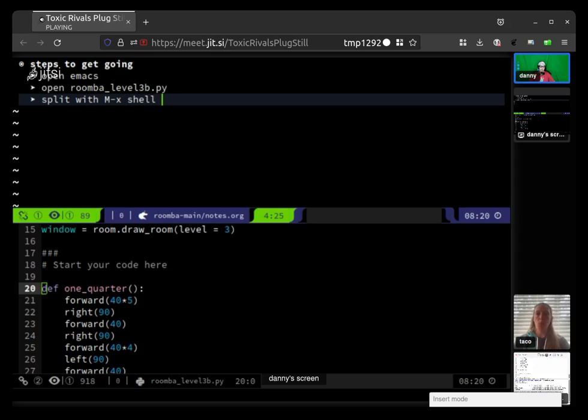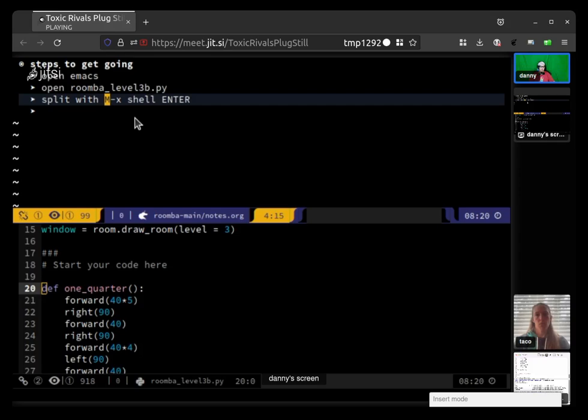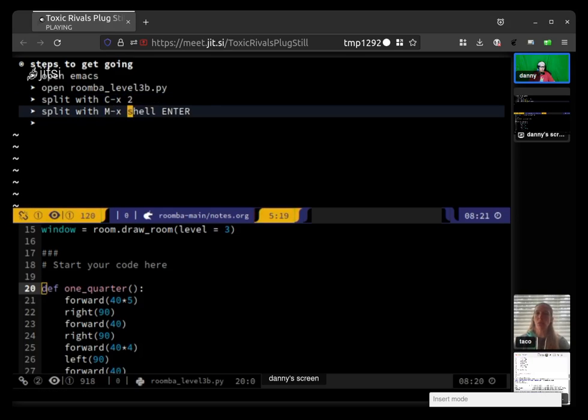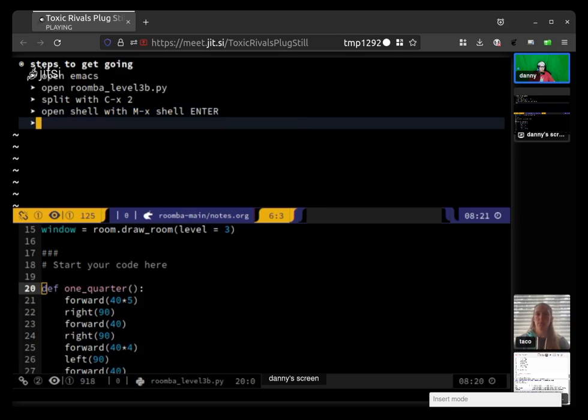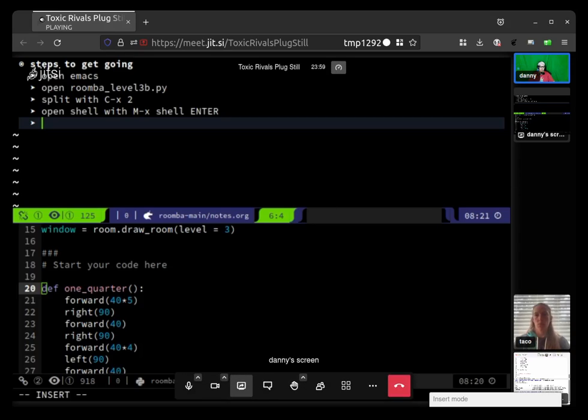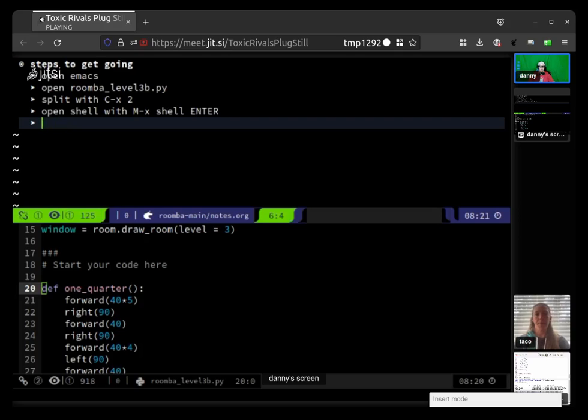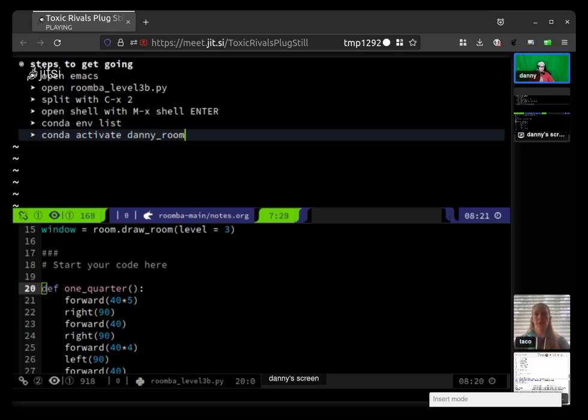Splitting is Control-x 2, and then open shell with Meta-x shell enter. In the shell, cd to the - actually you won't need to if you've already opened up the file. You don't need to do conda env list, but you do need to do conda activate danny_roomba. Then you should be able to run the script.